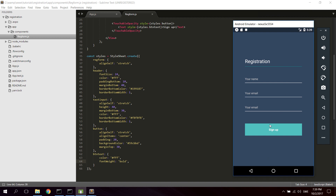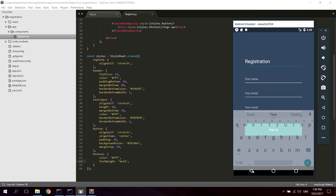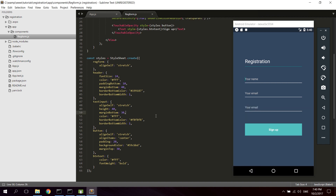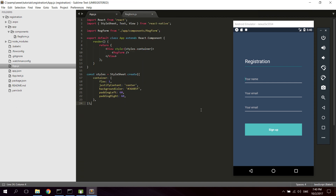Now you've got the registration form ready. You can type name, email, and password. That's basically all you need to know to create a registration form component for the front end. As I said earlier, we will not cover the backend in this tutorial — maybe in another tutorial. Thank you, bye.